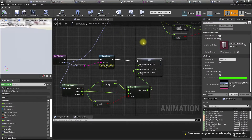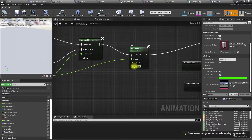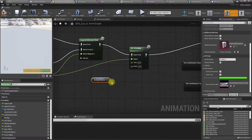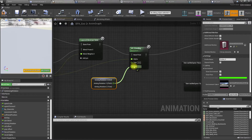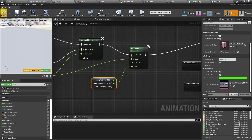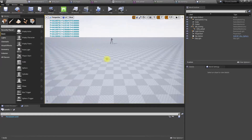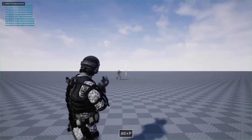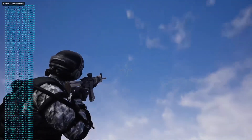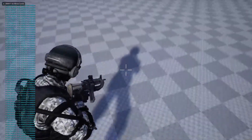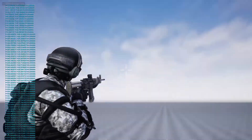I forgot to use that value — I need to connect it here for the pitch. Split the aiming rotation, then connect pitch like this. Let's see — perfect, it works nicely.